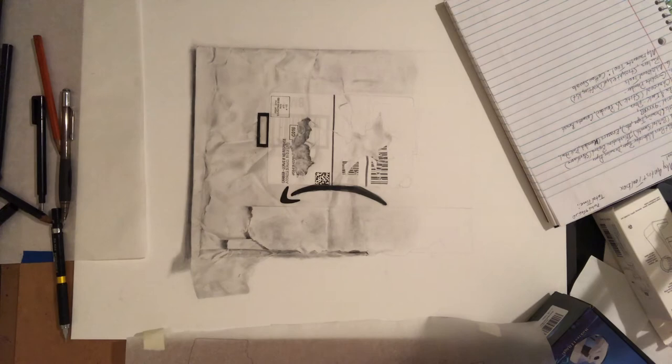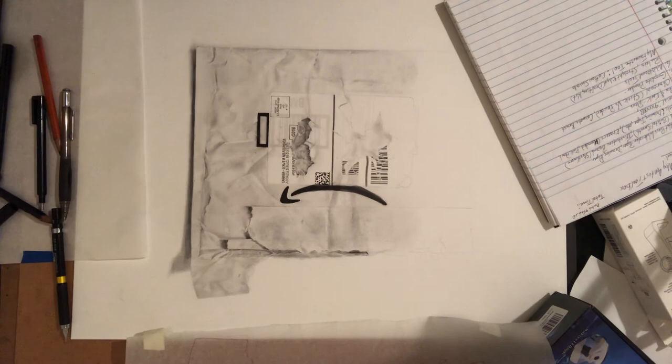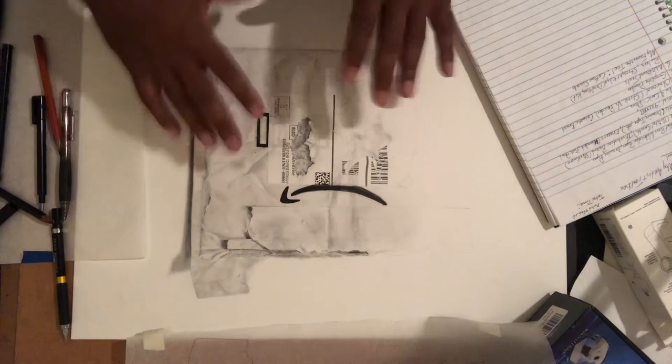And that's pretty much it for my basic tools. I use these on a daily basis when I'm doing my work. And these are actually just for my graphite and charcoal work.